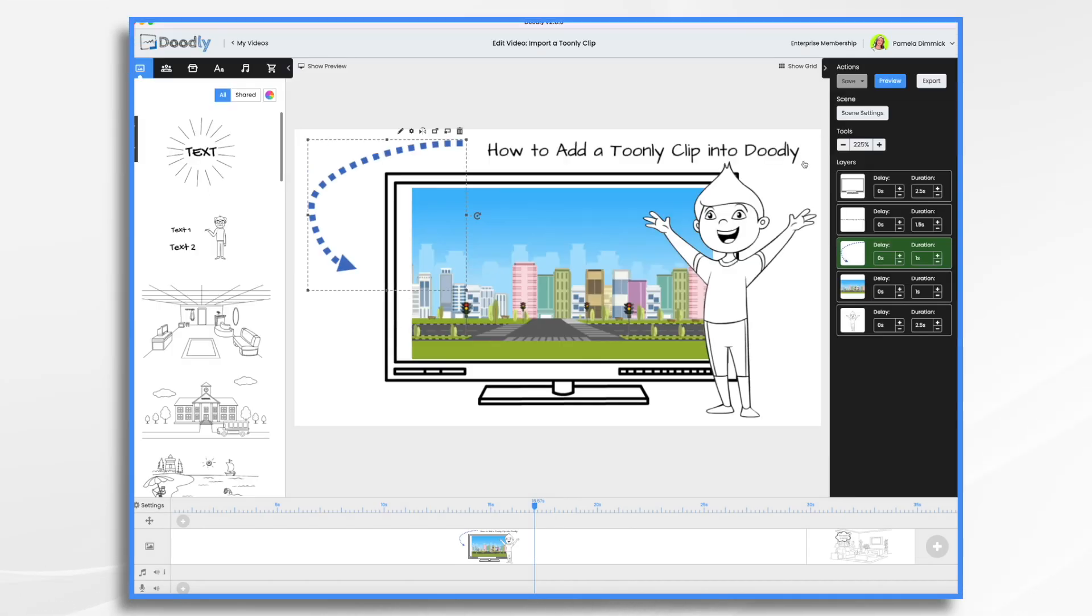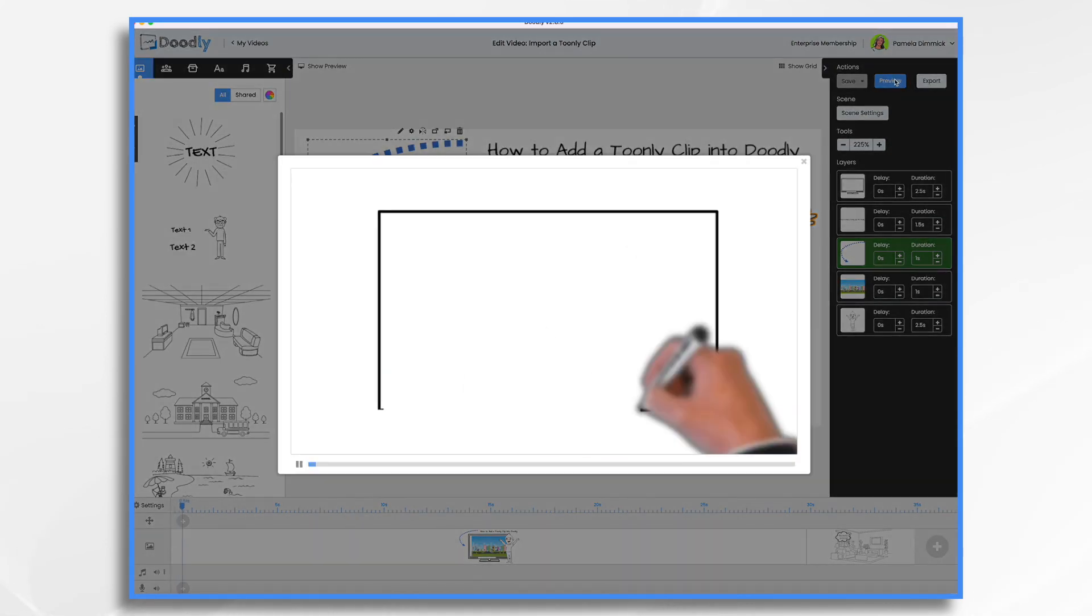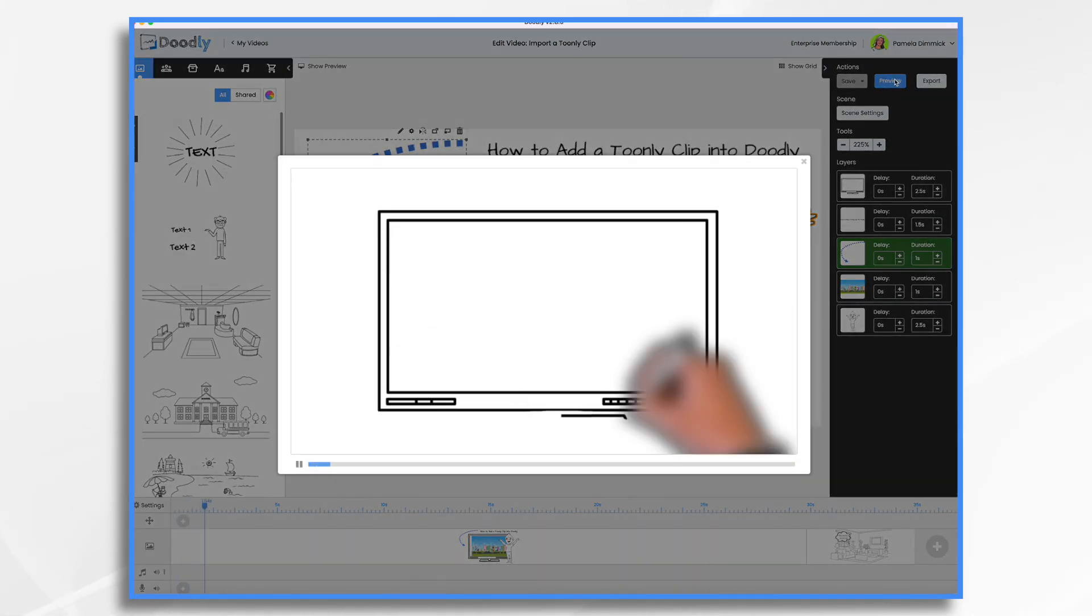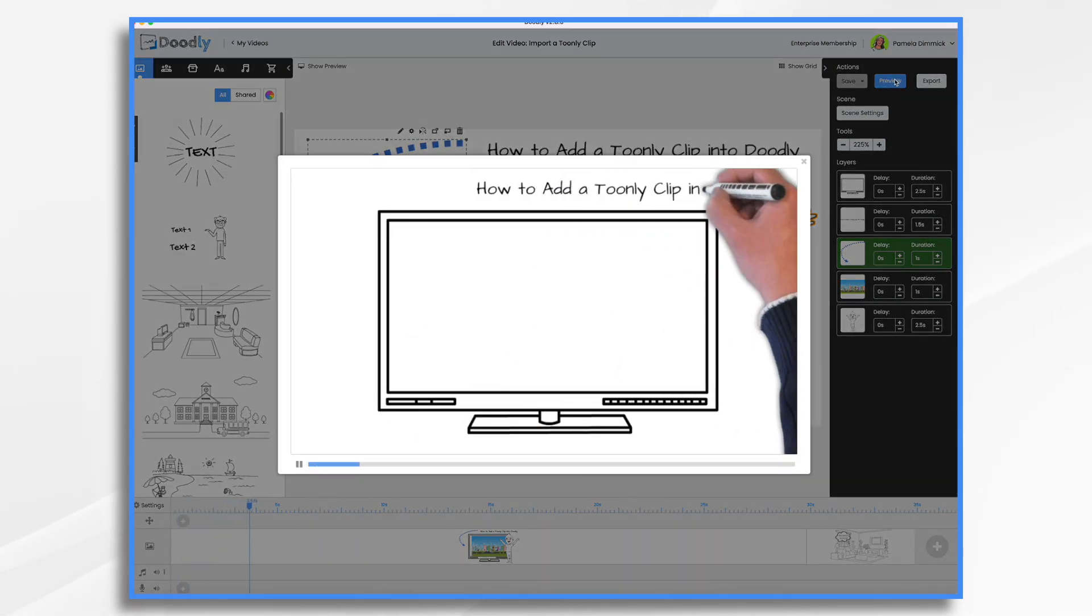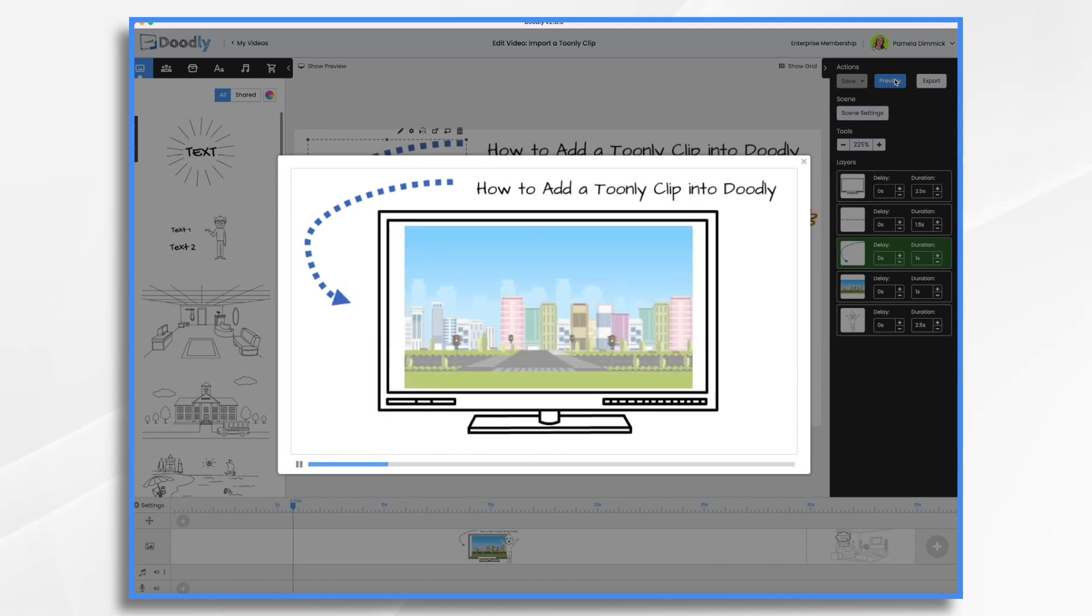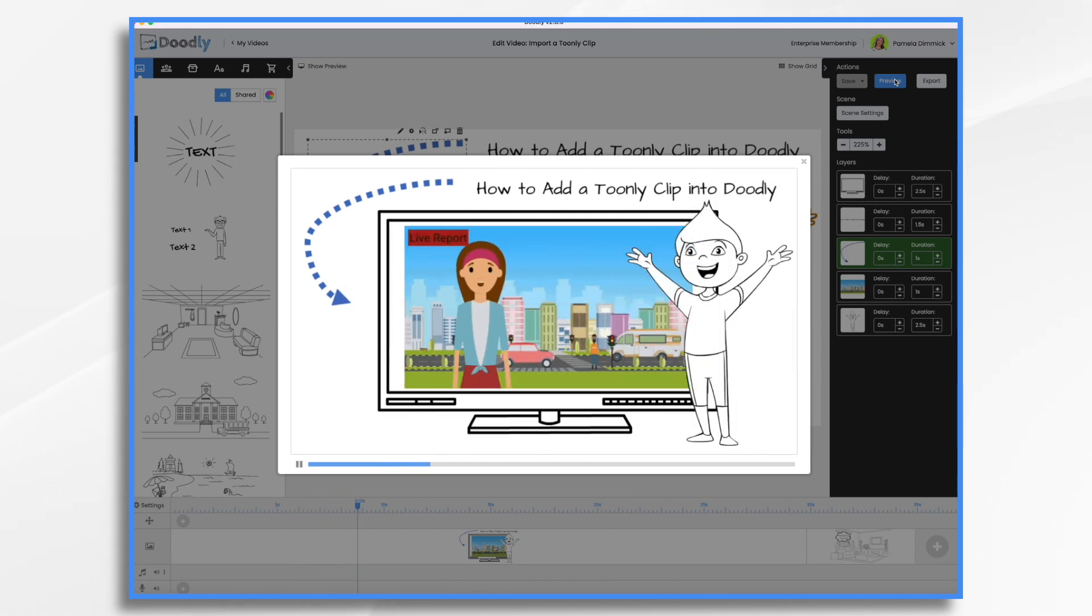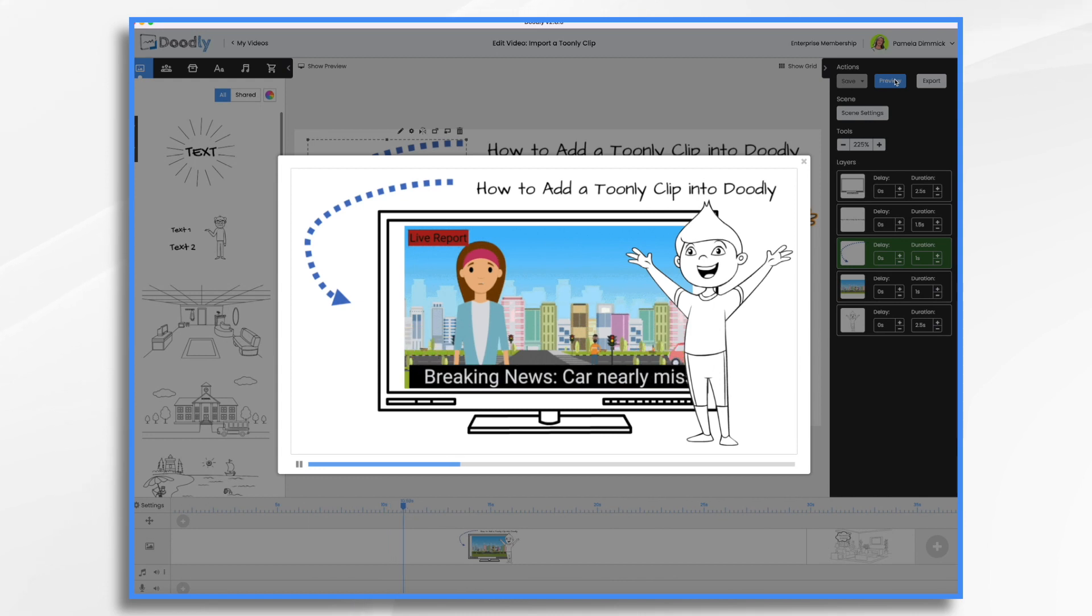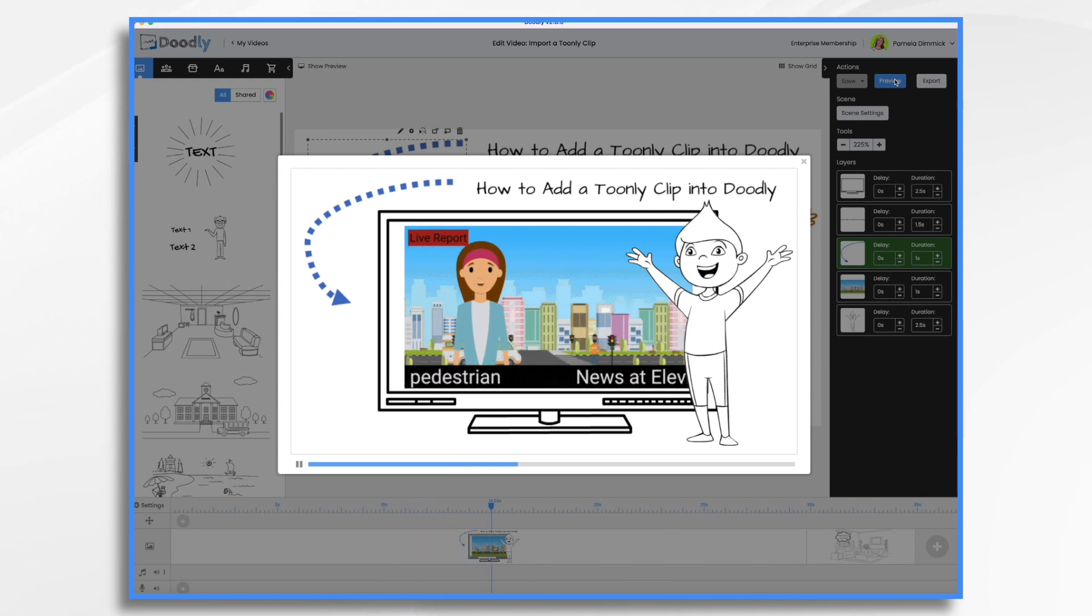Toonely and Doodly are cousins. Both of them are super easy to use, but they are standalone programs. That's not to say that you can't work with them together. As you'll see here in this little clip that I have, I have a little Toonely video playing inside of a Doodly drawn television set. So how did I do that? Well, that's what we're going to go over today.